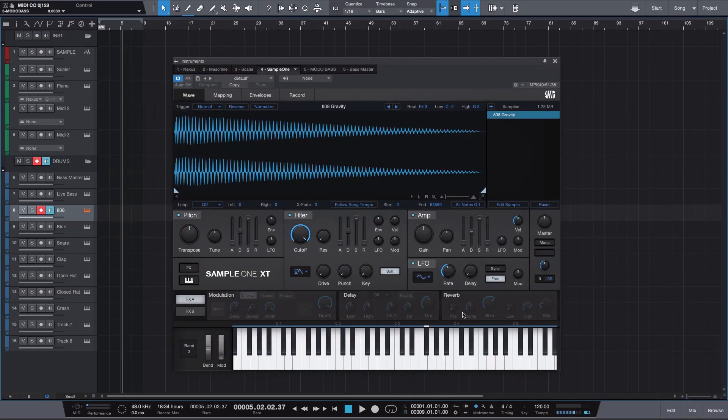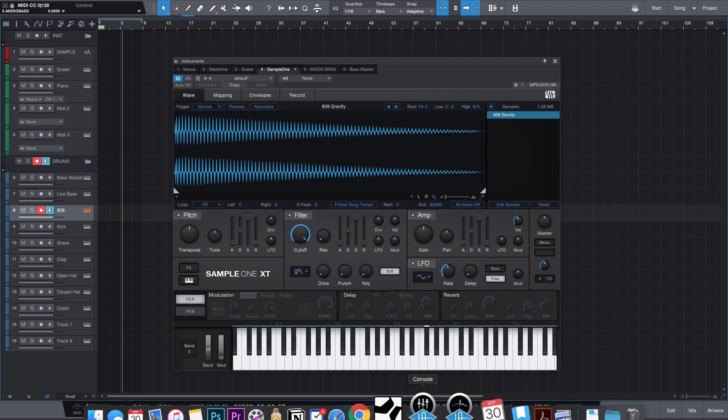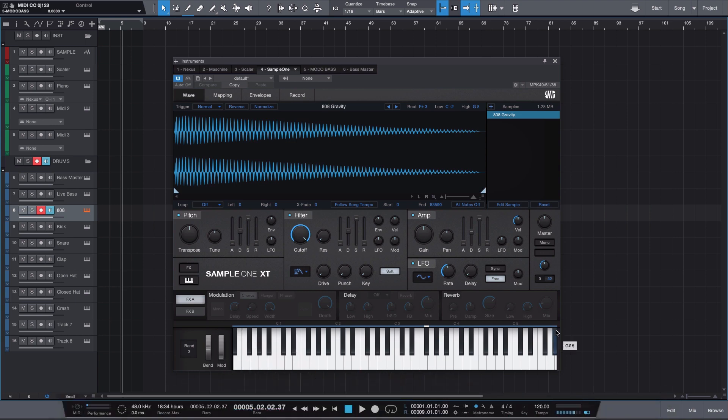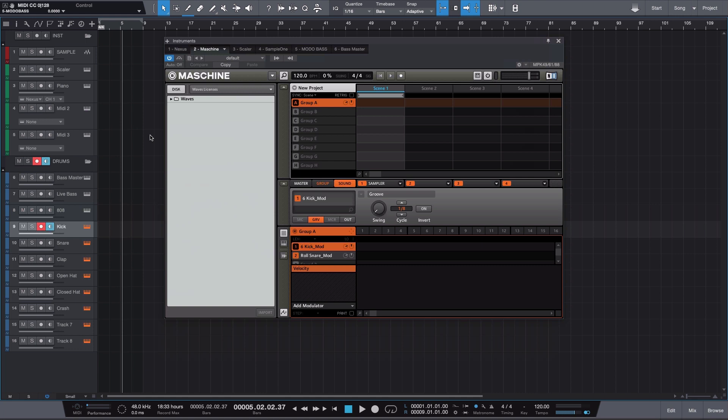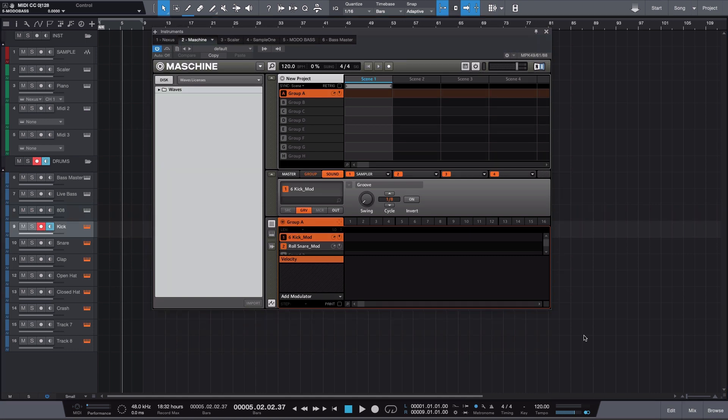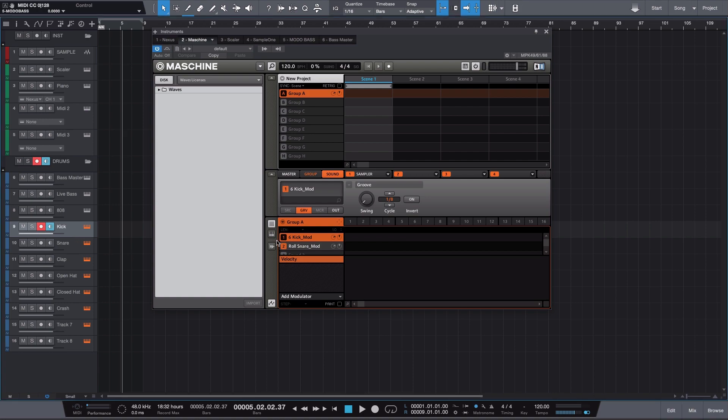Moving on down, I have an 808 loaded into Sample One XT. 808s need no introduction — they're indispensable to urban music. Loading it into Sample One XT spreads it across the keyboard so I'm able to play it with my MIDI keyboard. Last but not least, I have my Maschine, and this is where I have all my drums loaded. I use Maschine for the pads, route it as a MIDI instrument into Studio One, and designate a specific track for each pad to isolate sounds as they come in.